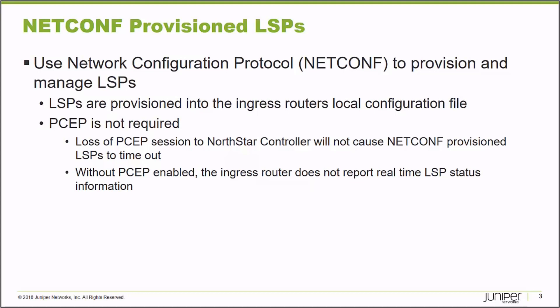The NorthStar Controller is also capable of using the NetConf protocol. So if you have an edge router that does not support PCEP, if it supports NetConf, which is another standard, I can use the NorthStar Controller to dynamically deploy label switch path configuration to an MPLS ingress node.